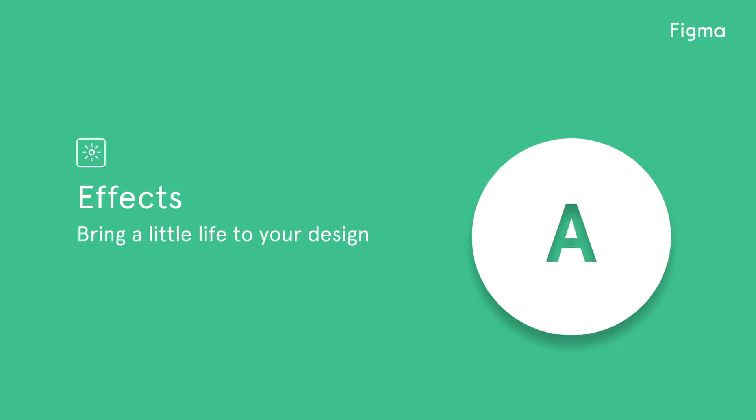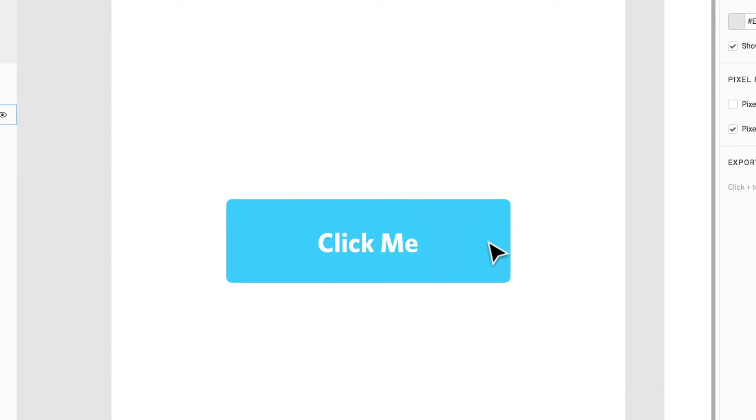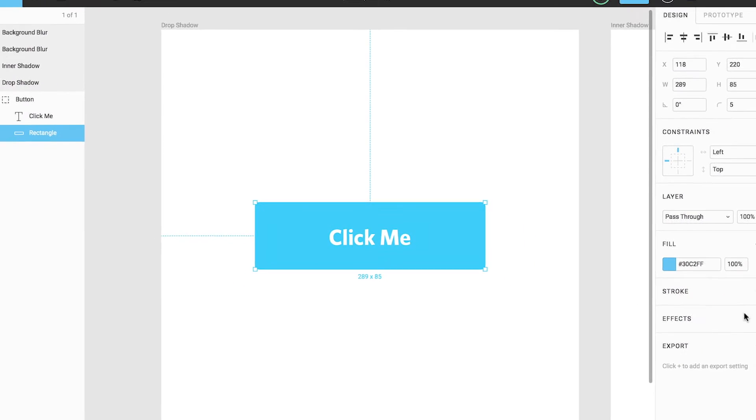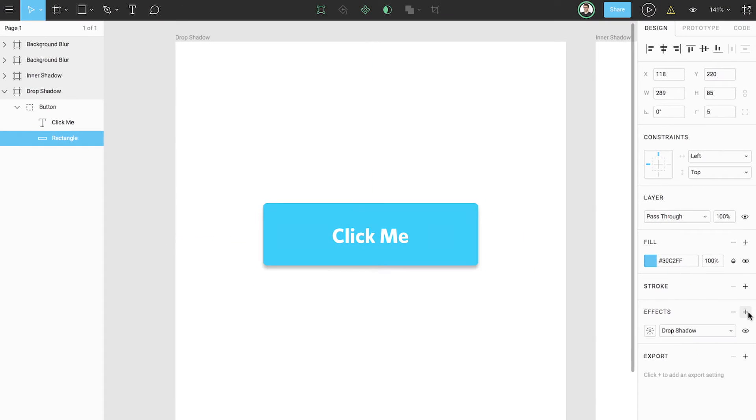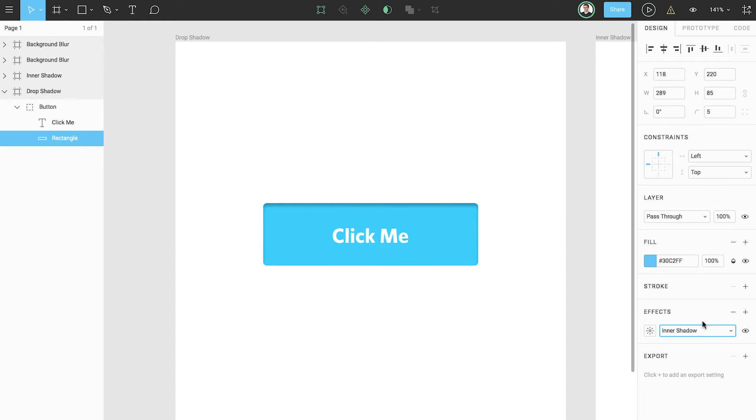Welcome to another Figma tutorial. In this video we'll be covering effects. You can apply effects to layers and objects to change or adjust their appearance. These can be especially helpful when you're working to improve the appearance or aesthetic of a design.